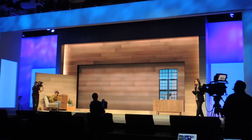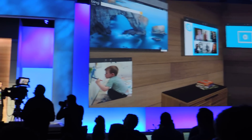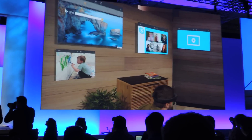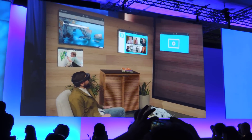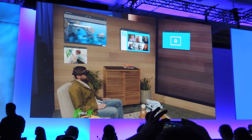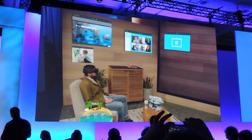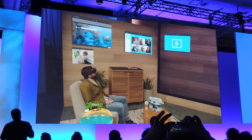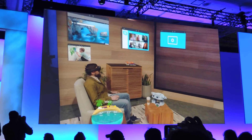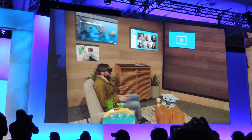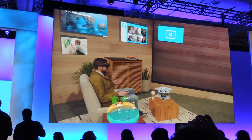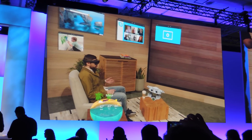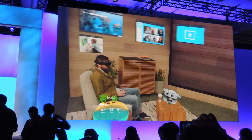We're all creatures of habit, and we do different things in different spaces in our homes. This stage, as an example, is modeled after Darren's apartment. And this is where I'd hang out in my apartment, and surround myself with the applications that I want to access, or just check out.